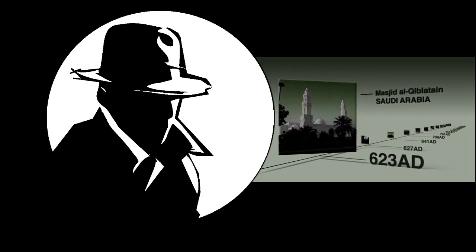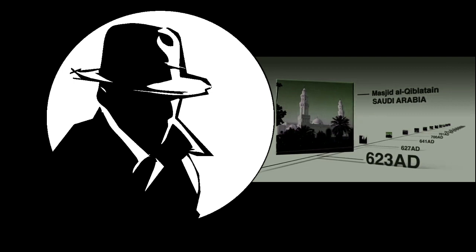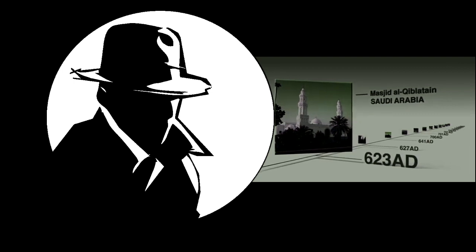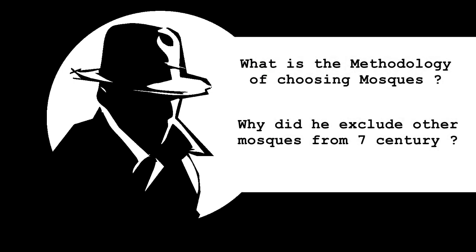there are a further 11 early surviving mosques that we can research. Does that mean these are the only first century mosques that were built by Muslims? We have so many first century mosques.